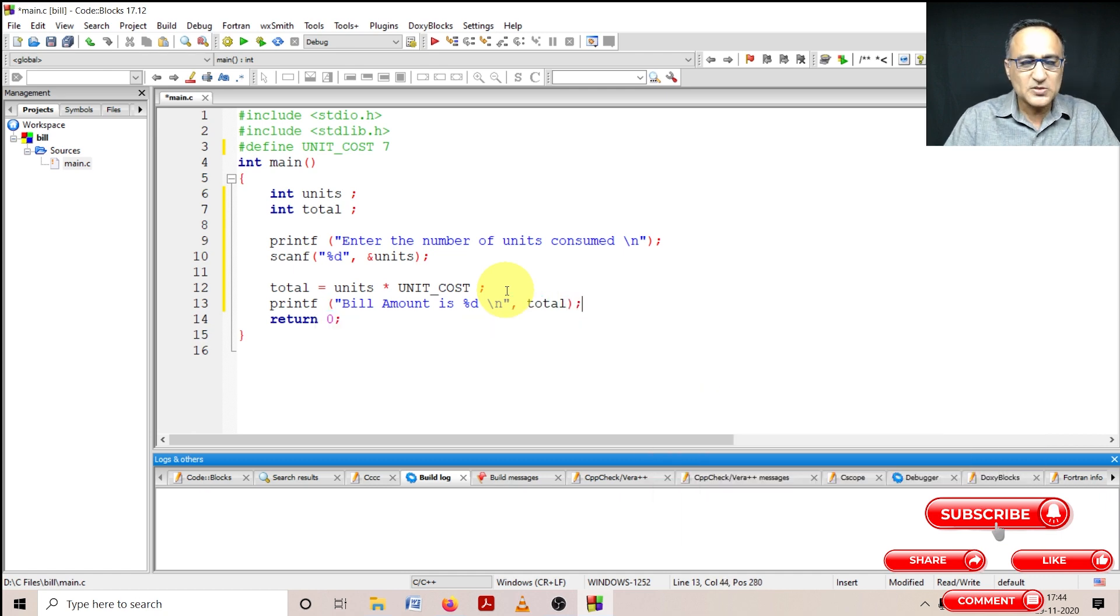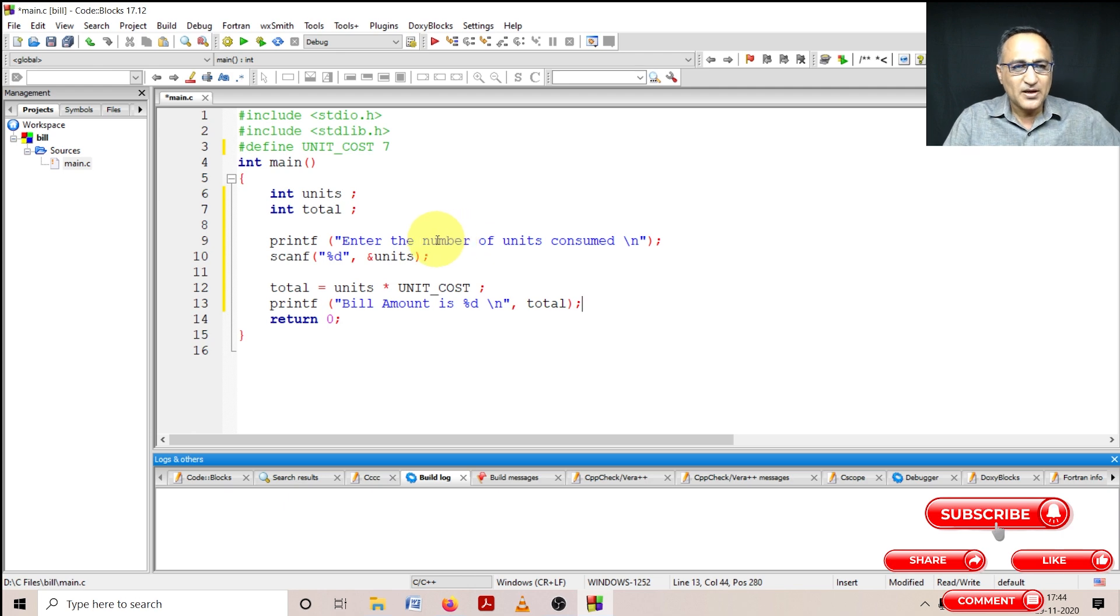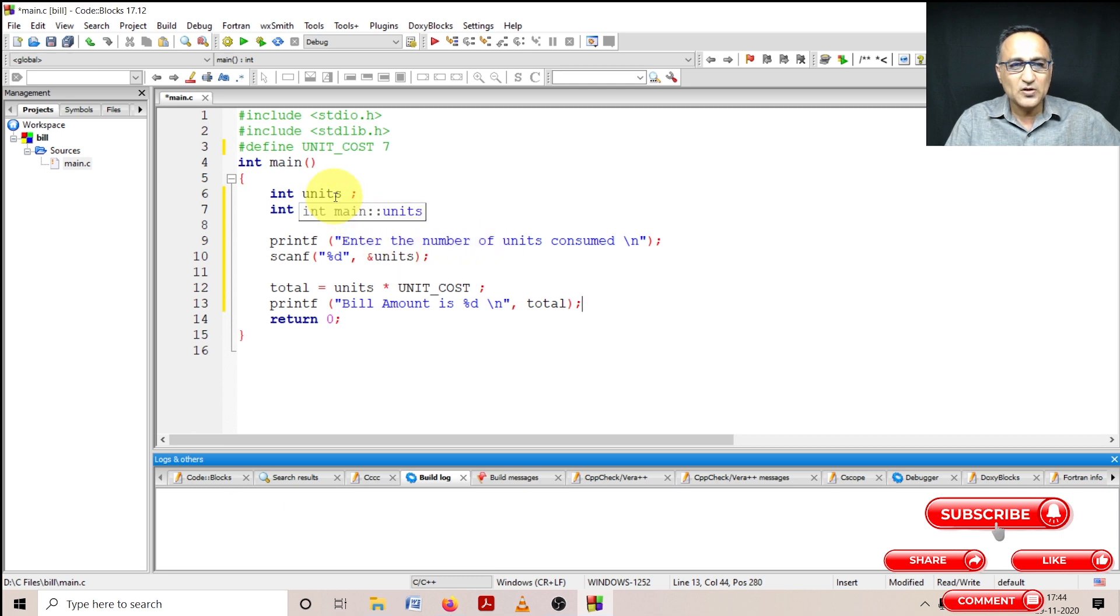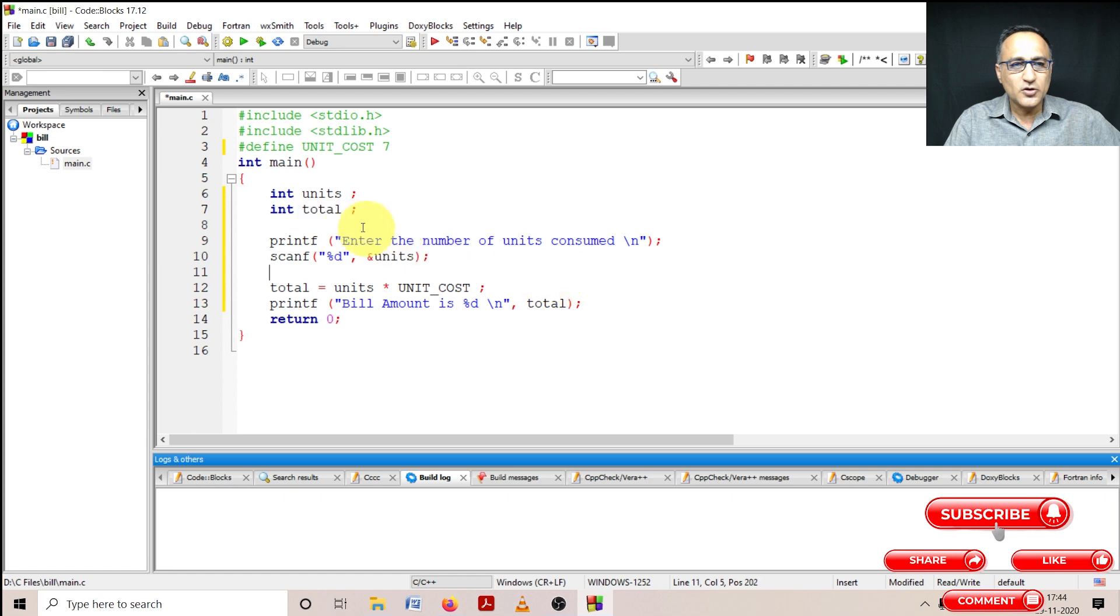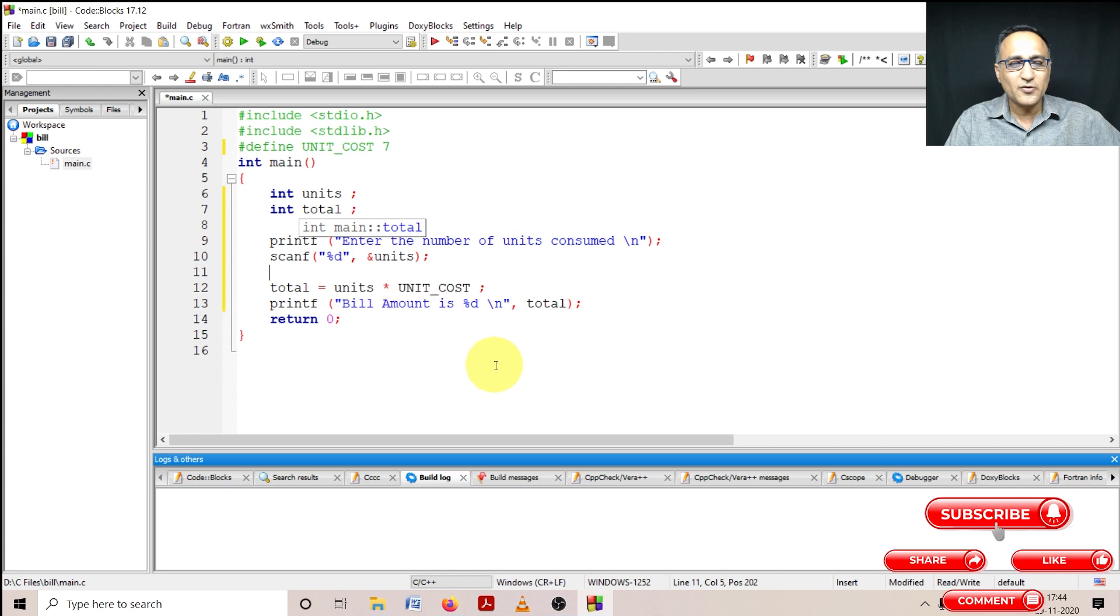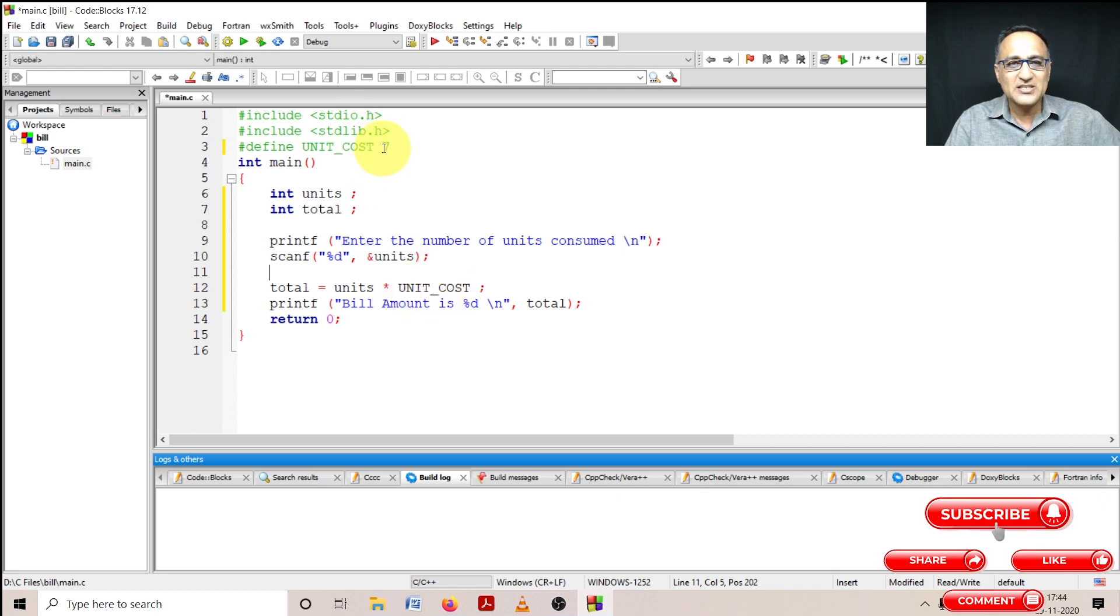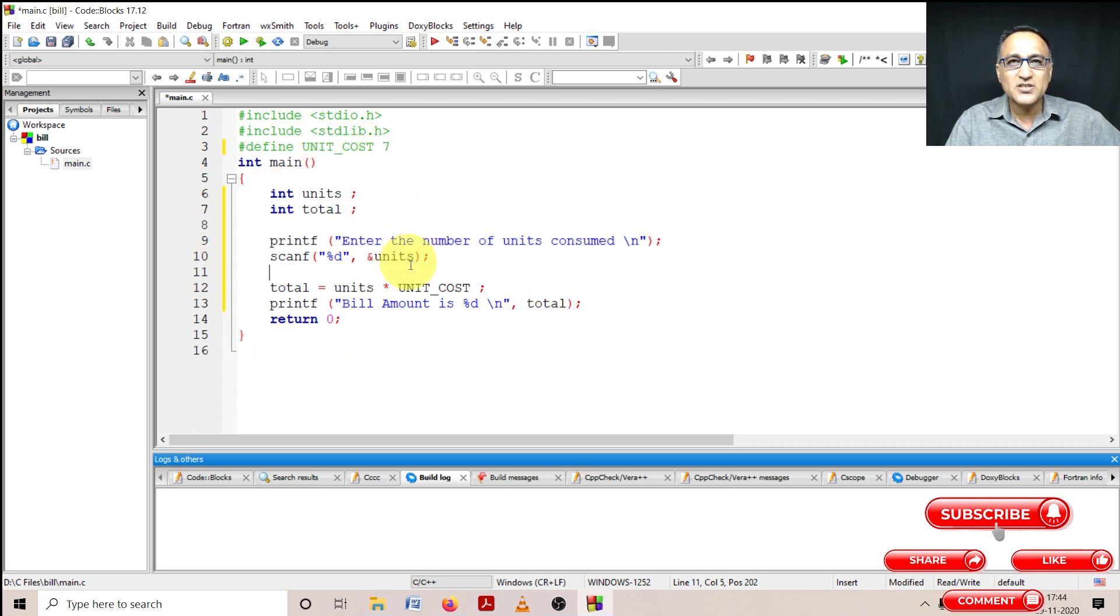Now if you see in this particular program, I have written a very simple program to calculate the usage of electricity based on the number of units. I have declared two variables: one is units to store the units consumed by the consumer, and total is used to store the final bill amount based on the number of units. I have used a hash define where the cost of one unit is defined as seven. Later on if they change it to 10, I just have to change it at this particular place and everywhere in the code it will do a search and replace.